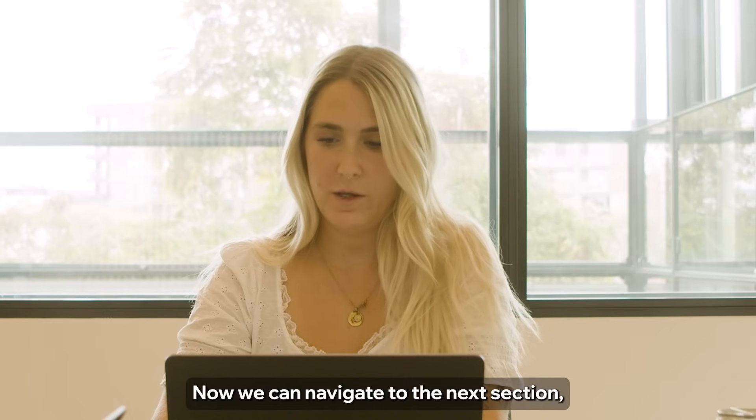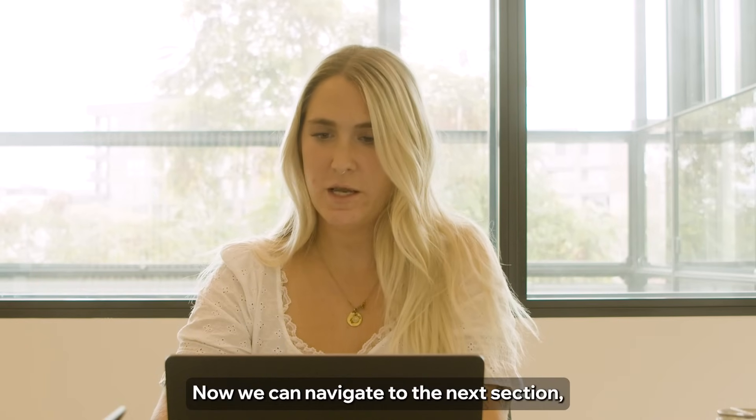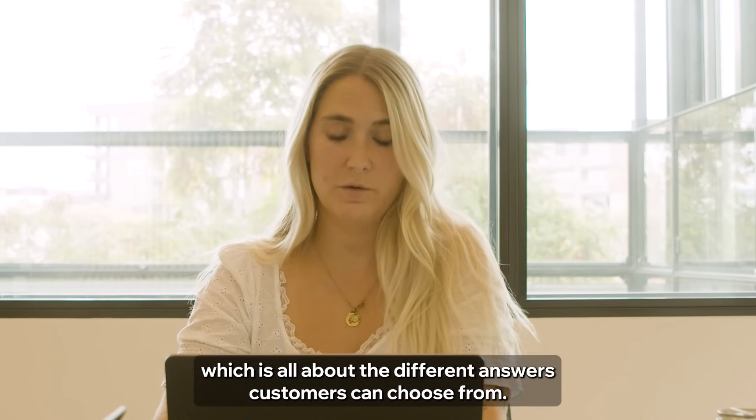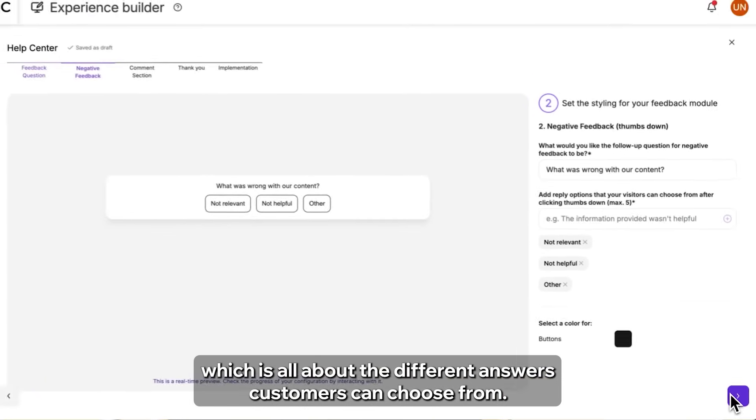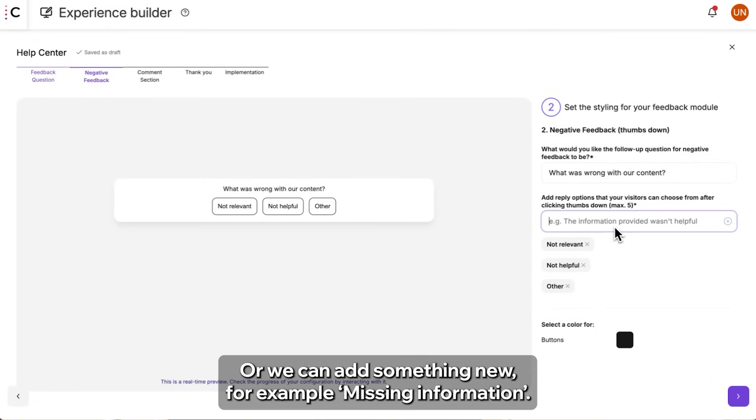Now we can navigate to the next section which is all about the different answers customers can choose from. So we have Not Relevant, Not Helpful, or we can ask something new, for example missing information.